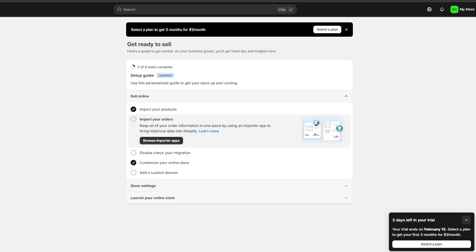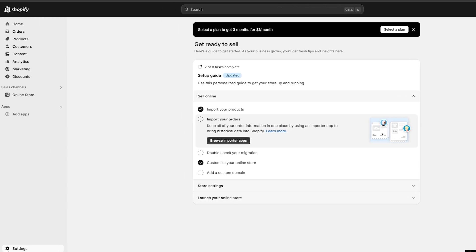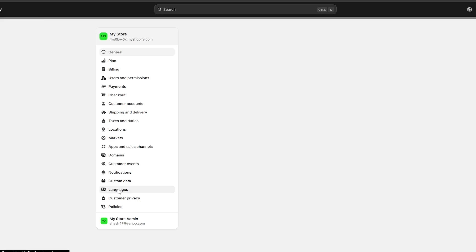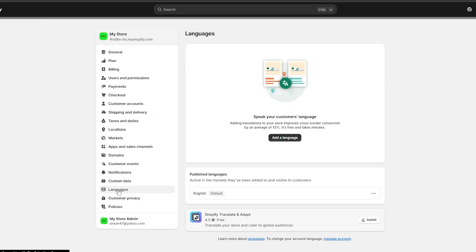First things first, what you're going to do is come over here onto Shopify, then come over to Settings. Here you're going to see you have all these different options. You will also find Languages right here at the bottom. If you click on Languages, you can see you've got your published languages, which is going to be the default.